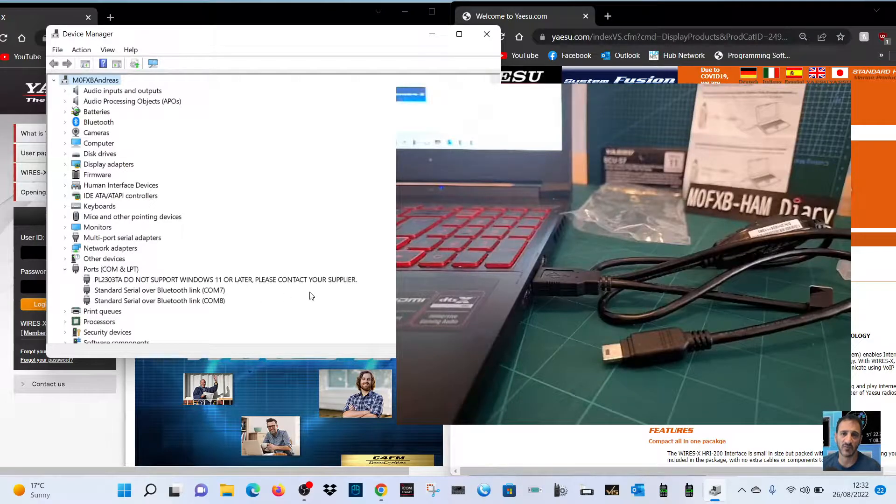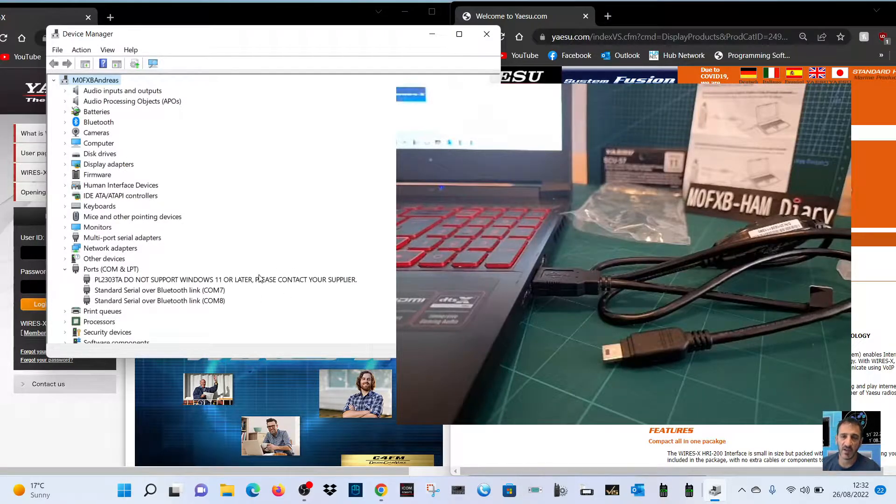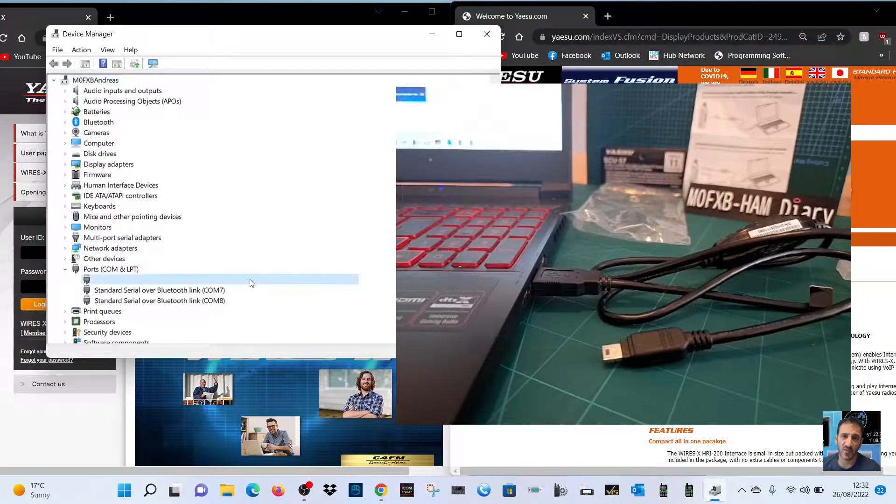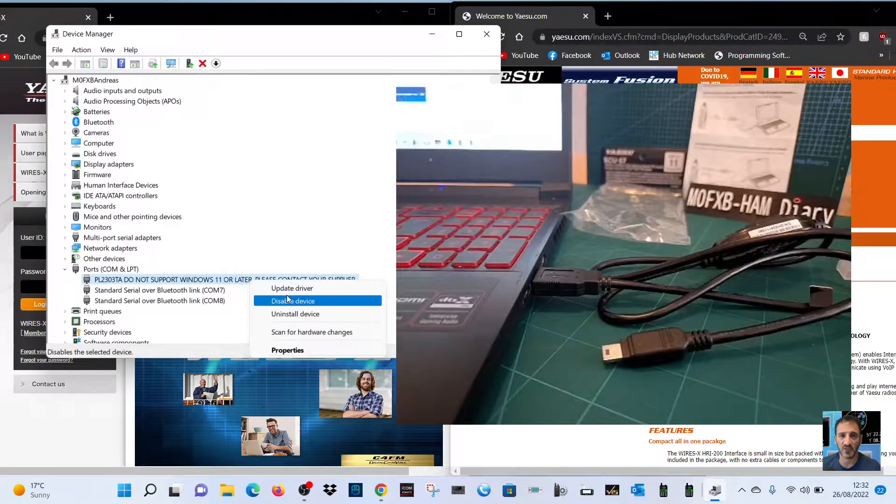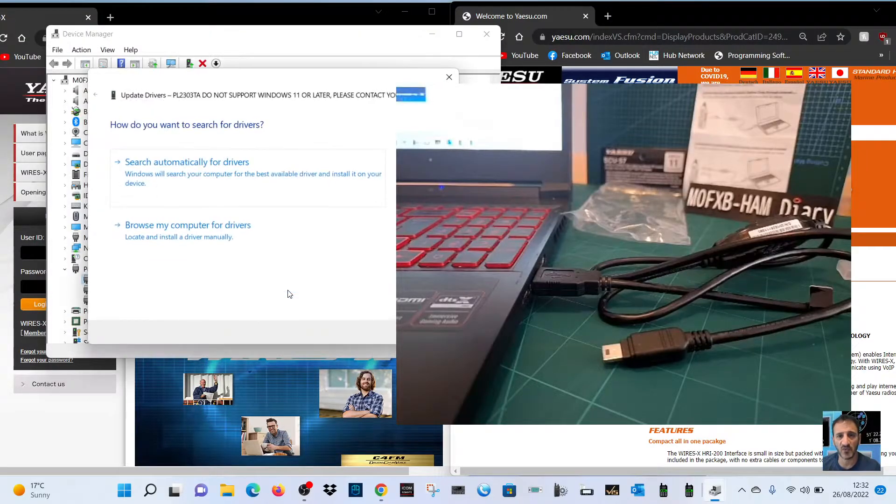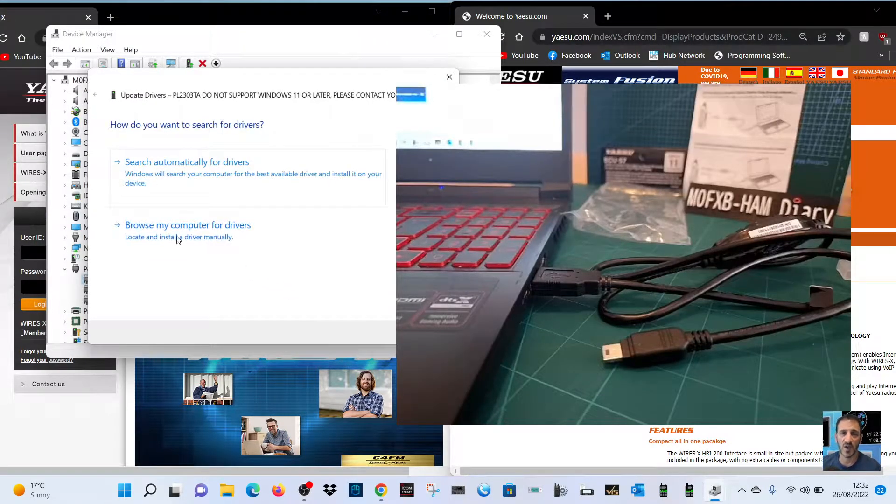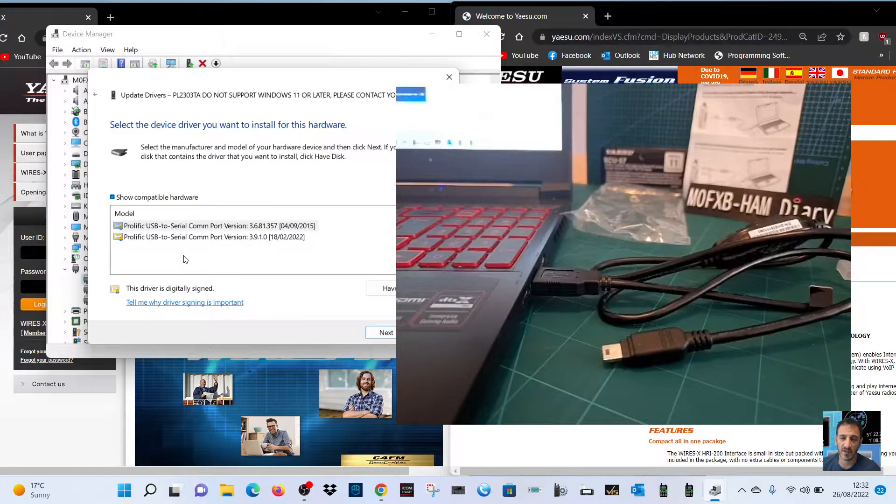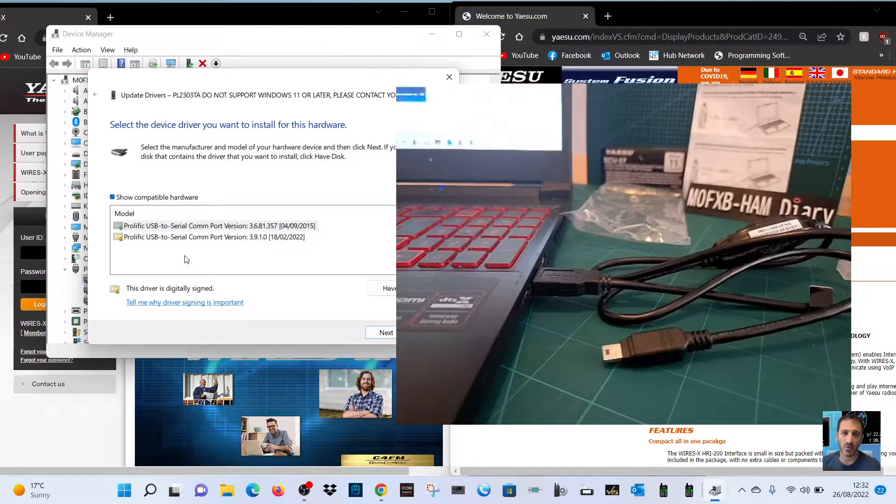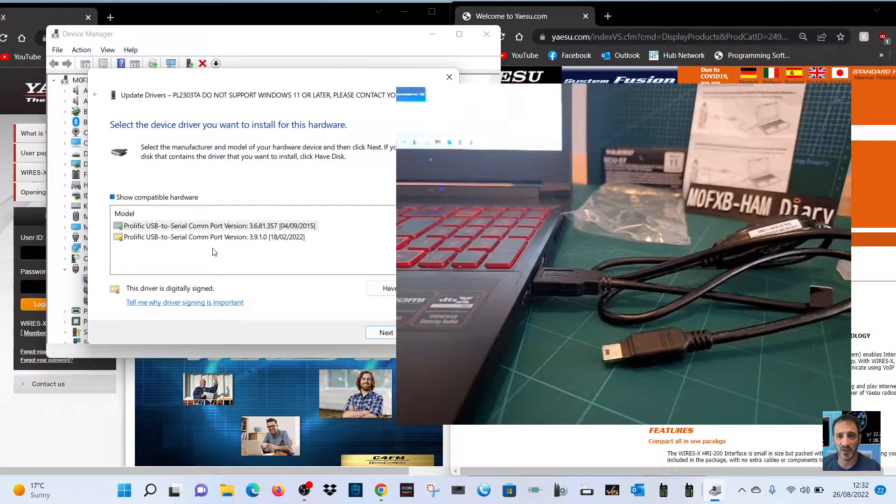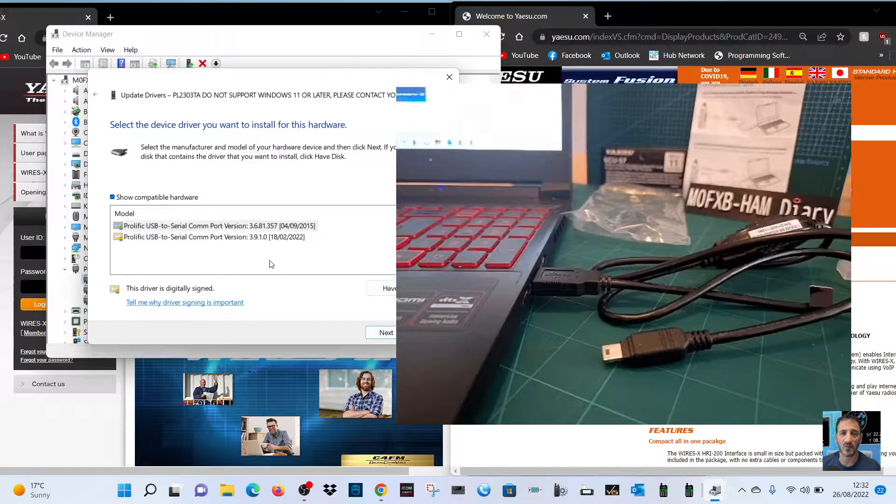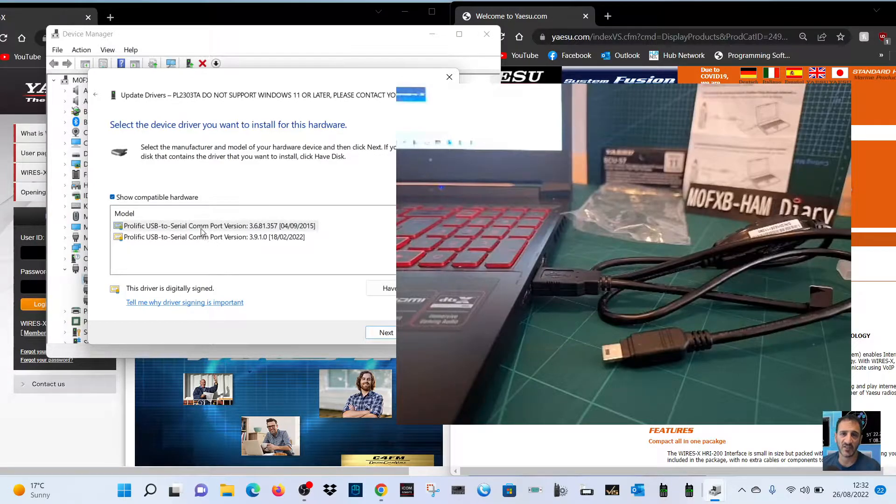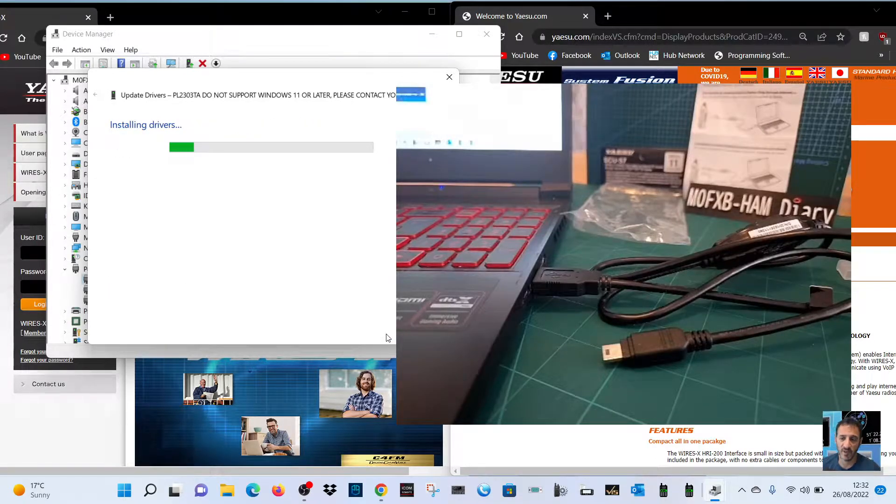Now, how do we get around the error? You just right click it, click update driver, go to browse computer, let me choose from a list, and make sure you've got an older version of the prolific USB to serial comp port on your computer. Just select one of them, go next.